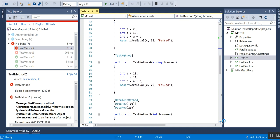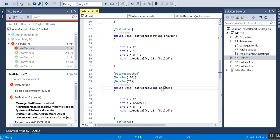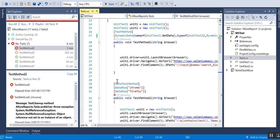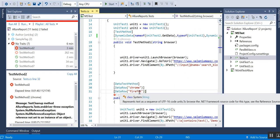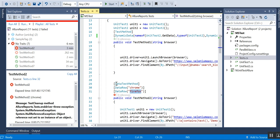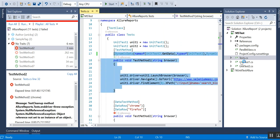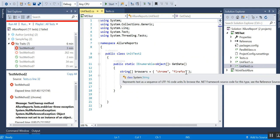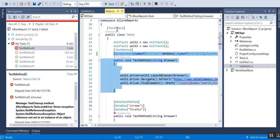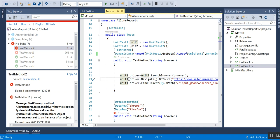A good use case for DataRow is scenarios where you have multiple input values — for example, the first scenario takes 10 and the second takes 20. However, one disadvantage is that if you want to change the browser you have to do it manually for each test case. With the first approach (dynamic data), you just go to the GetData method, change it there, and it applies to all test cases automatically.